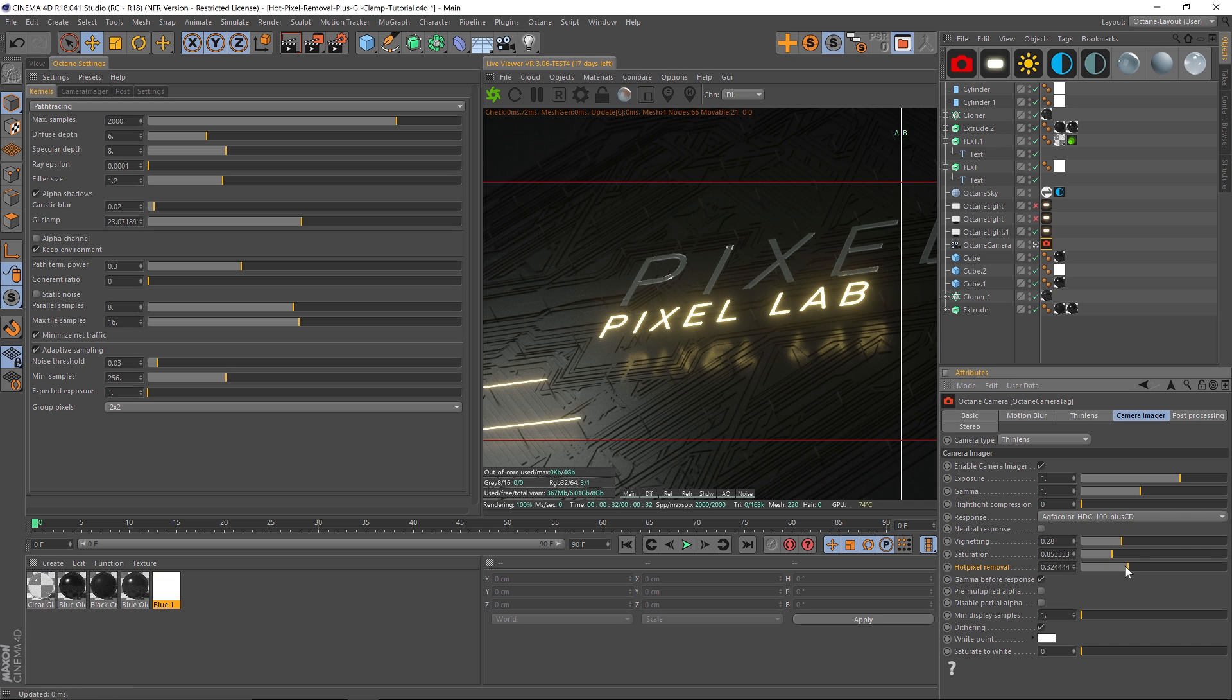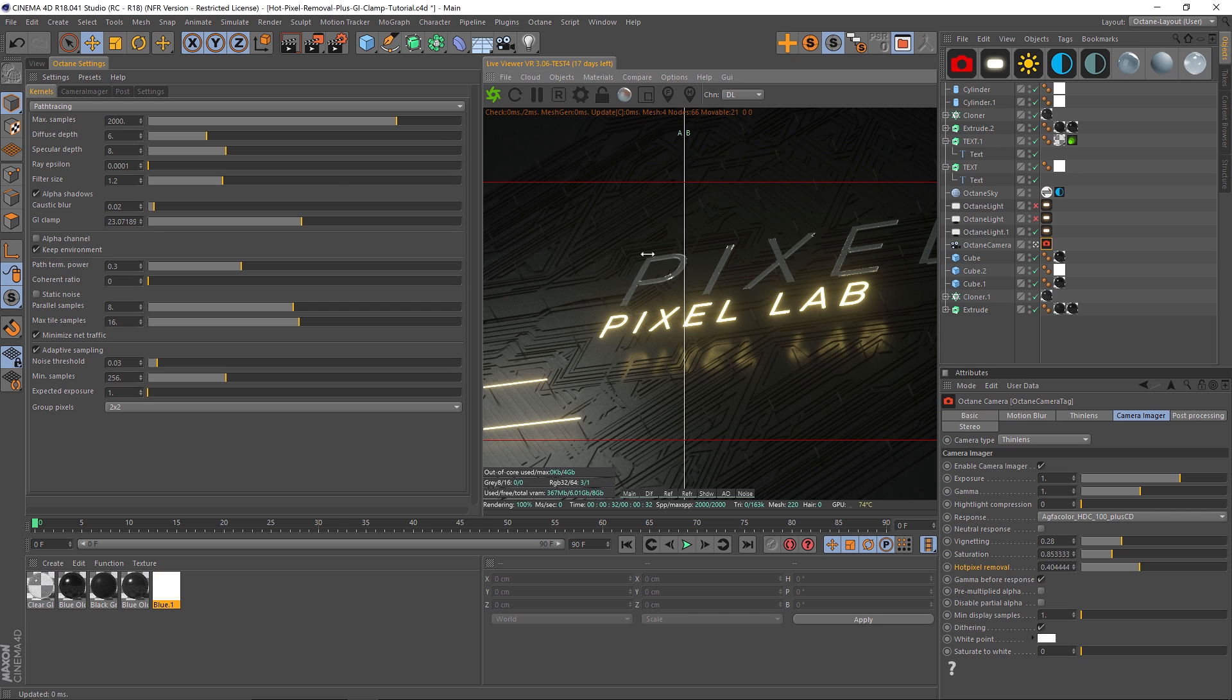If you're still getting hot pixels, you can probably increase your max samples, or there's even some plugins you can use in After Effects to clean these up even further. But the hot pixel removal slider and your GI clamp should help out quite a bit, and that will also help you with faster renders.